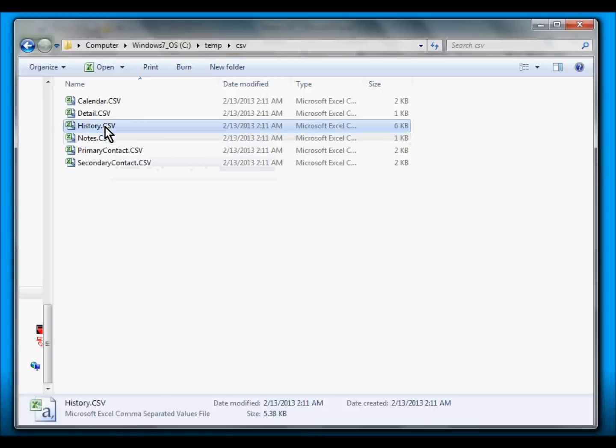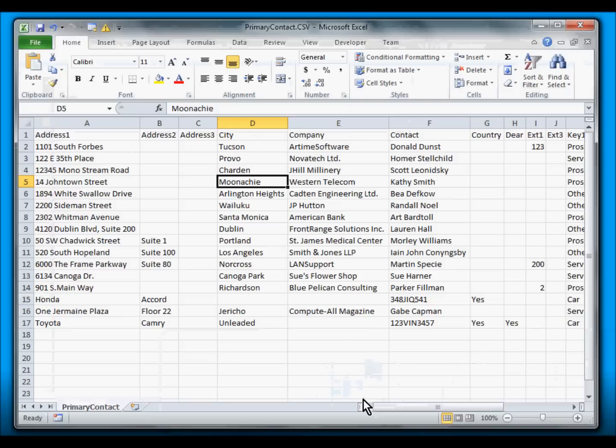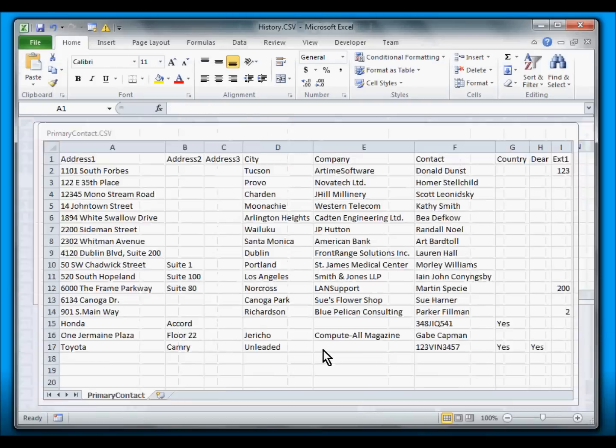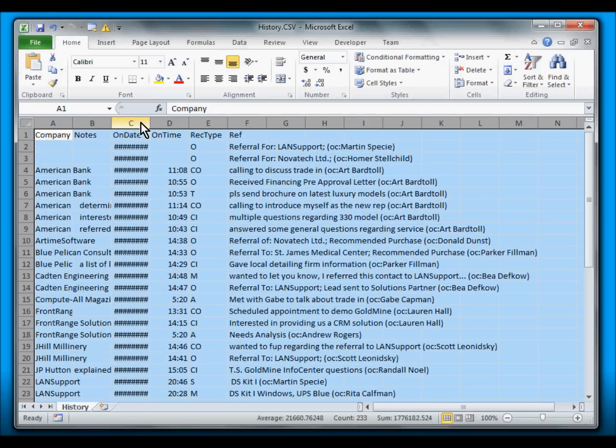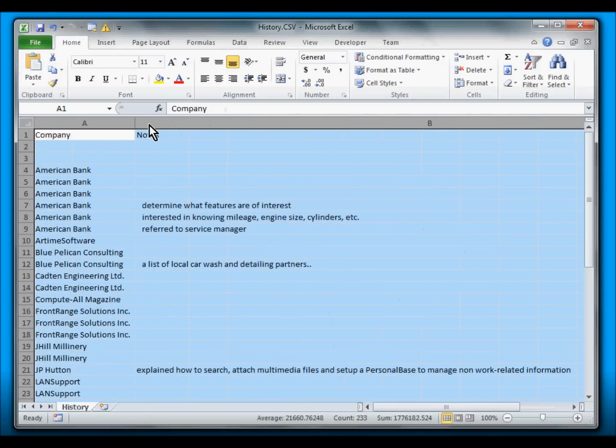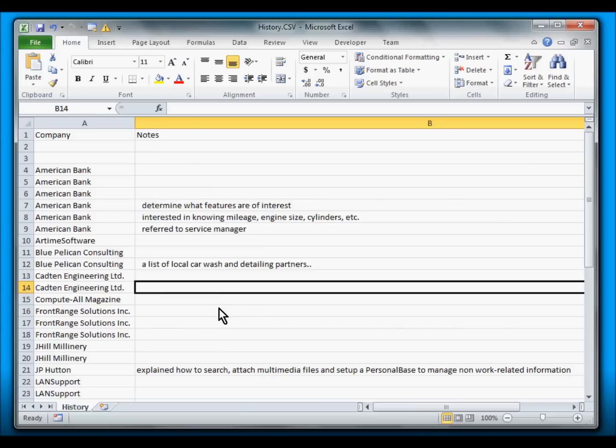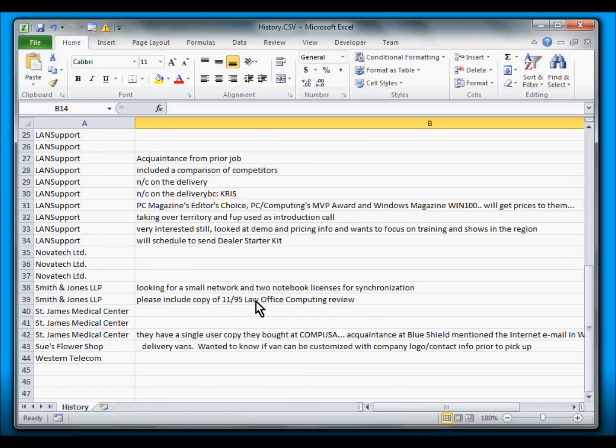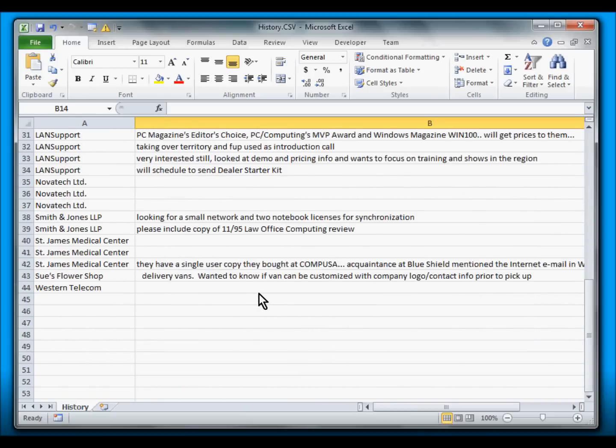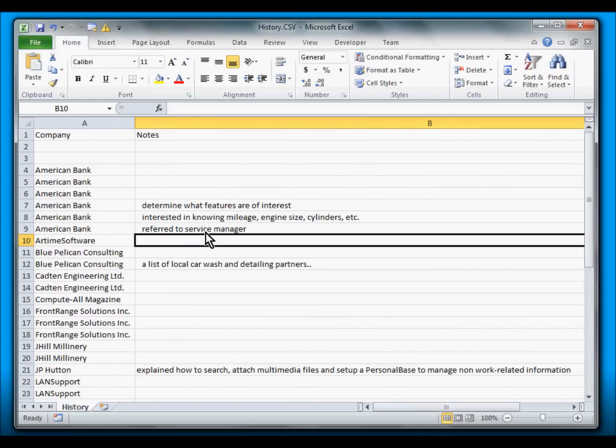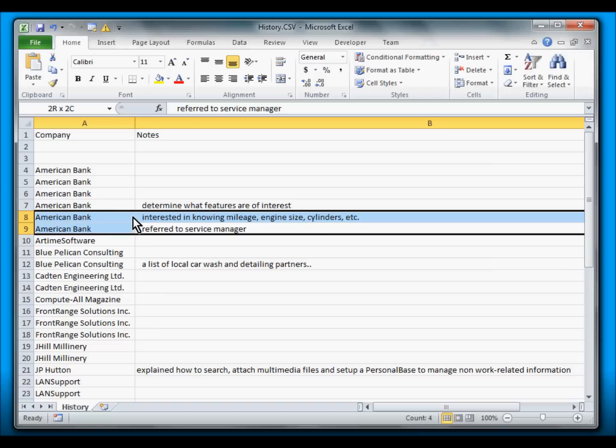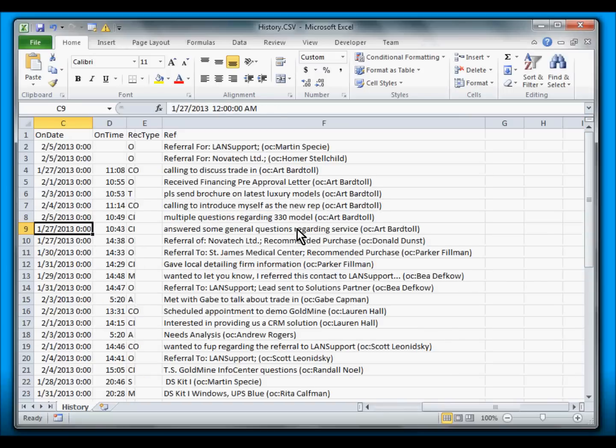And also let's take a look at History. So here are the notes as well, with the organization information. And here is the Calendar with the company information and the rest of the calendar data.